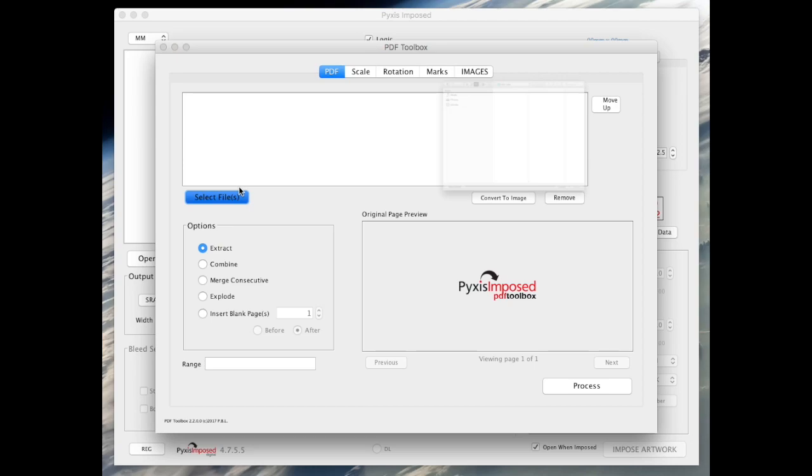You will find this especially useful in circumstances where artwork with bleed has both colour and black and white pages. Typically design applications will add crop marks in full colour.